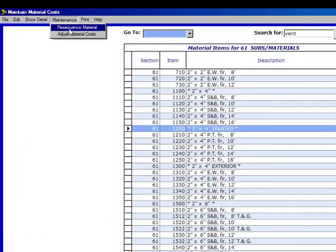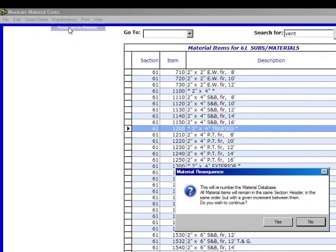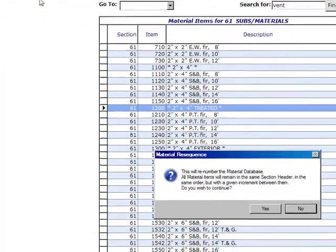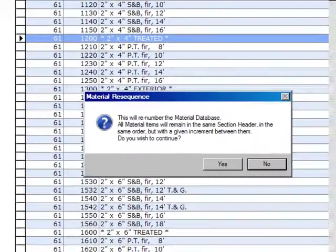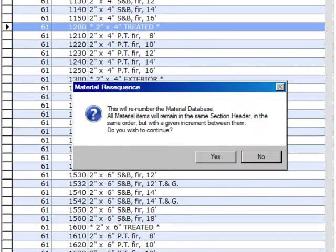Clicking on maintenance, resequence material, you see that right up here. I click on that and there will be a window pop-up and it says if you really want to resequence the database.